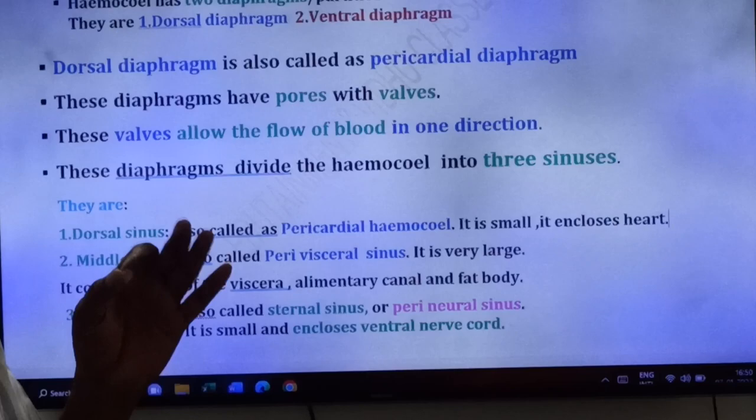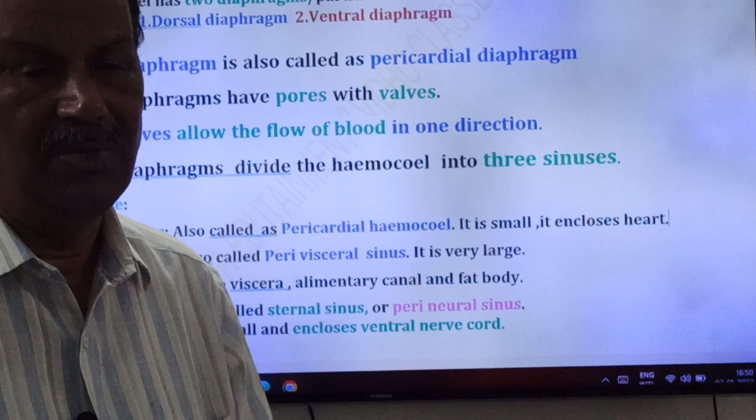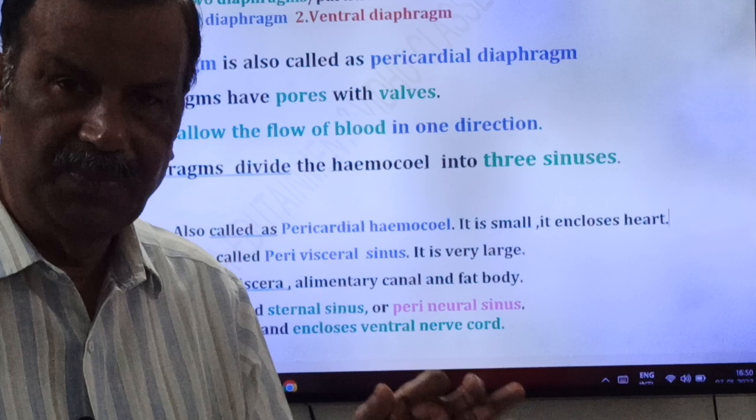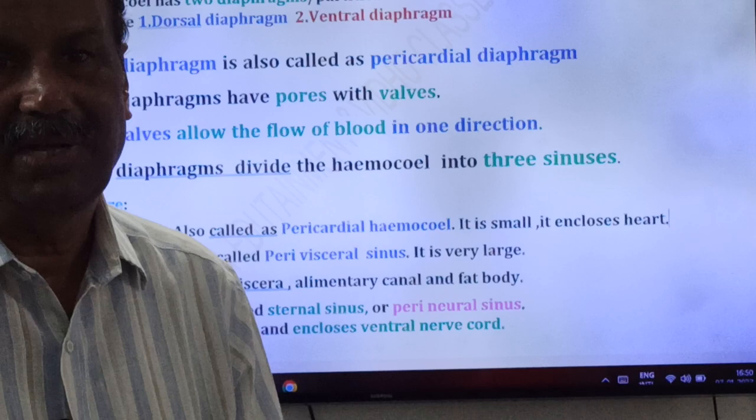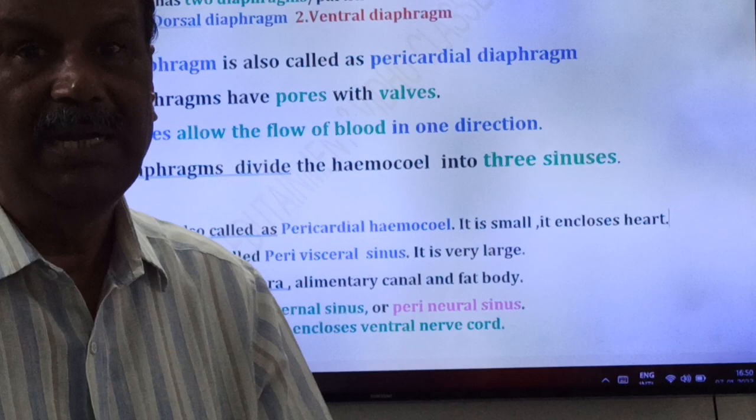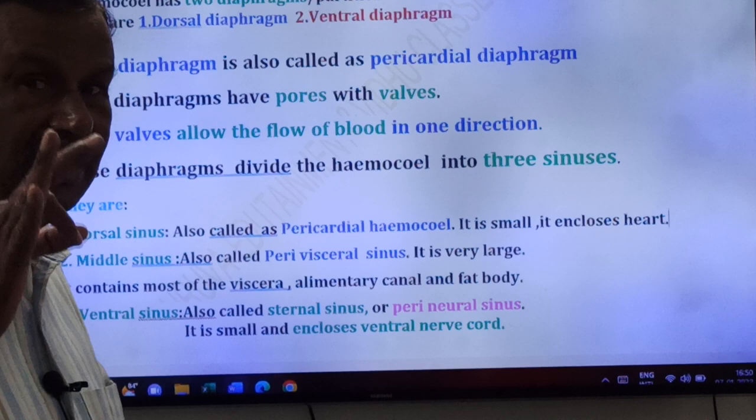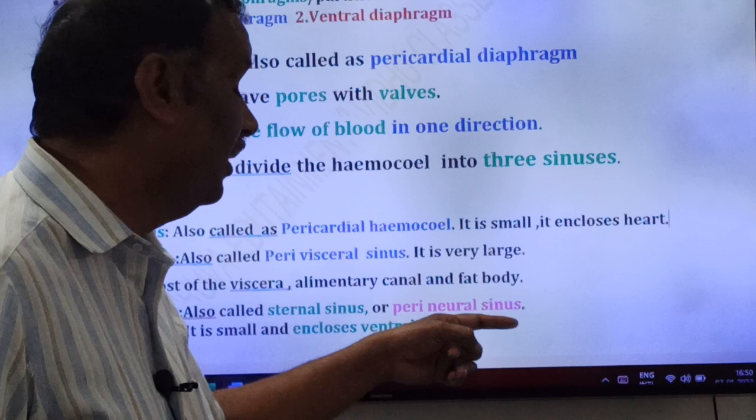The ventral sinus is also called sternal sinus or perineural sinus. Cockroach belongs to phylum Arthropoda. The body of arthropods is covered by cuticular plates or chitinous plates. The dorsal plates are called terga, and the ventral plates are called sterna. The ventral sinus is called sternal sinus because it is present near the sterna.